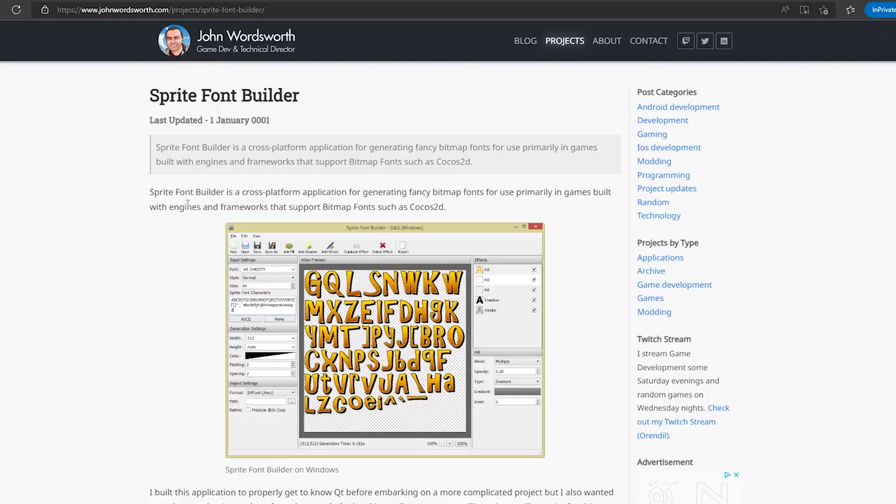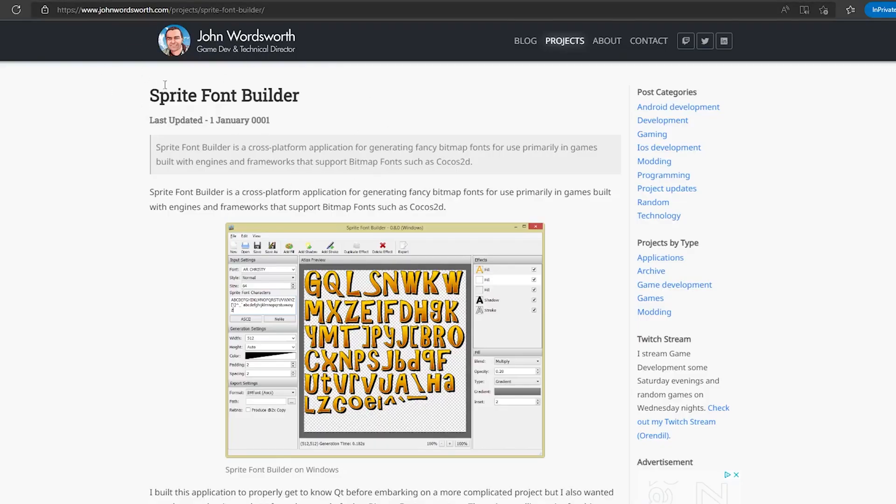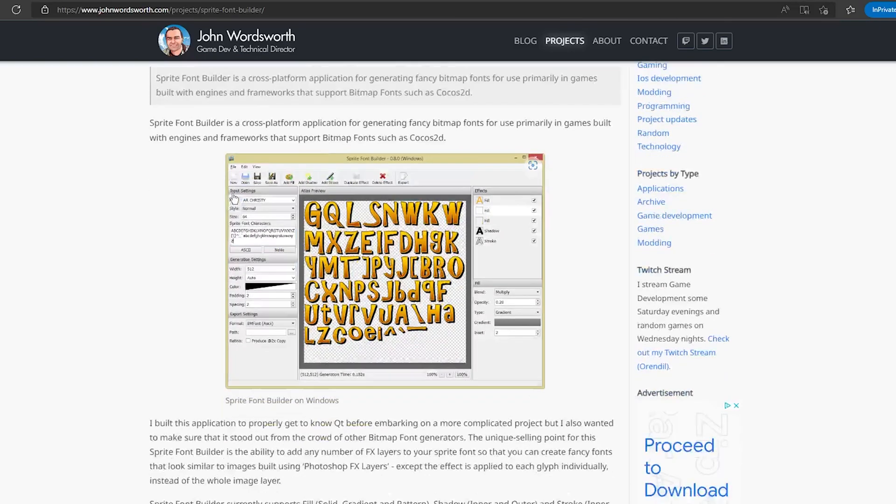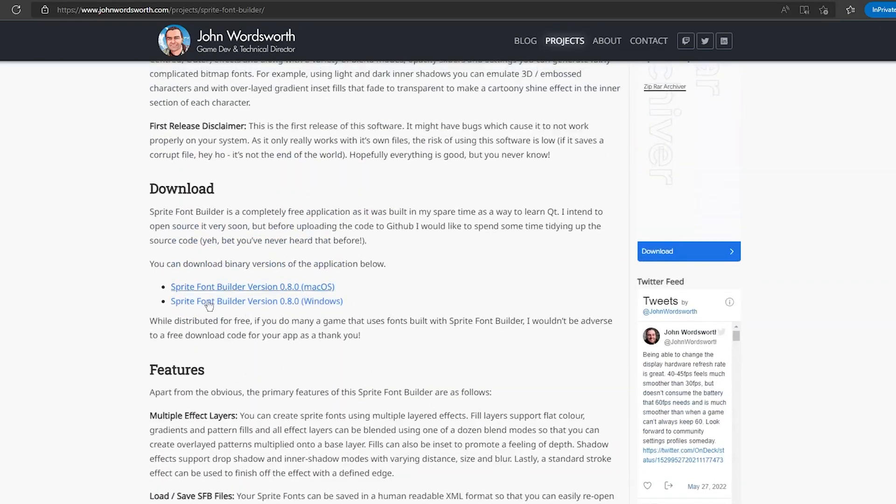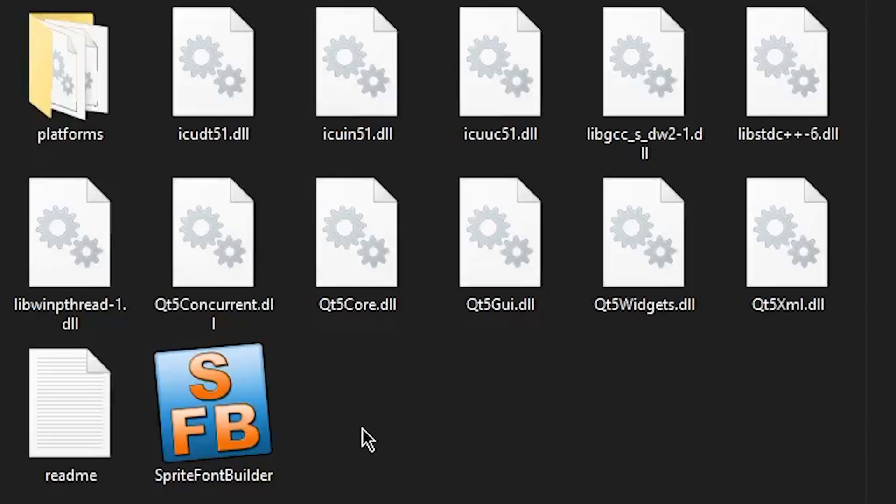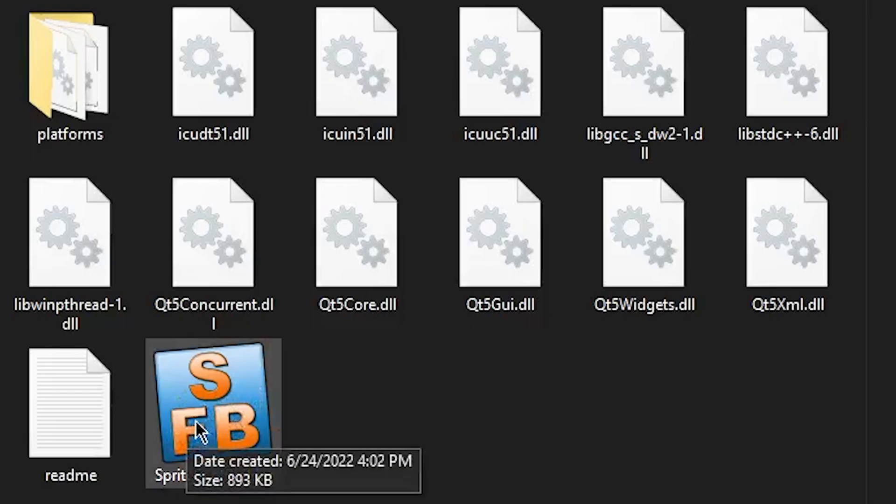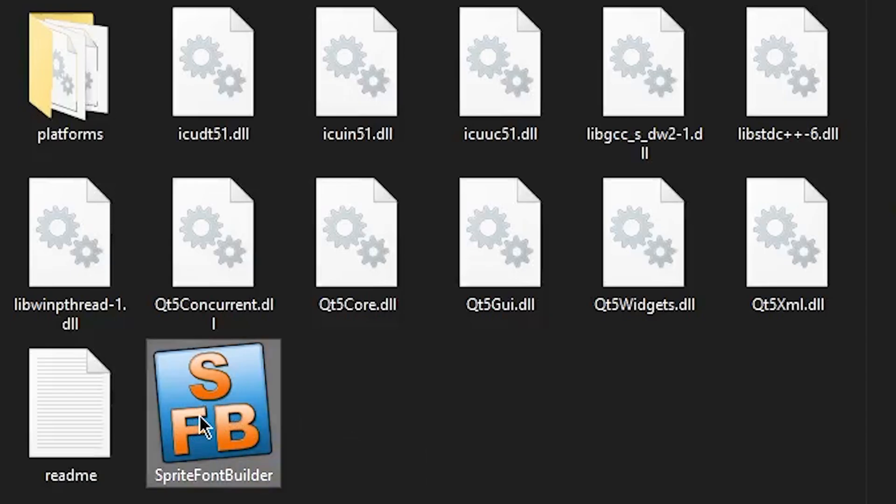Once you've done that, you want to go ahead and go to this website. I'll leave a link in the description. And you want to download it. I already have it downloaded for me, so I'm just going to click on it.